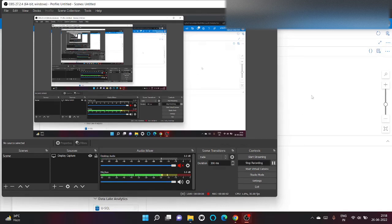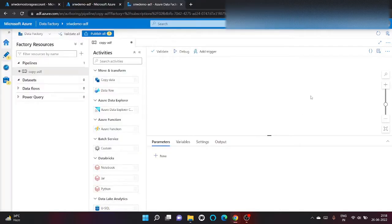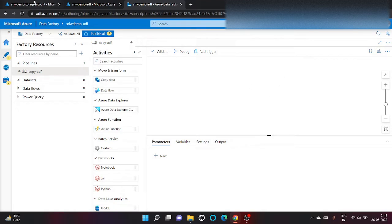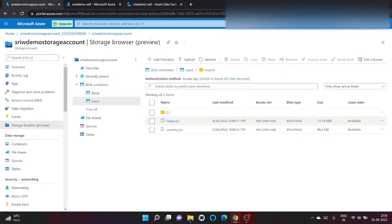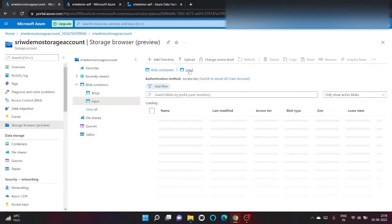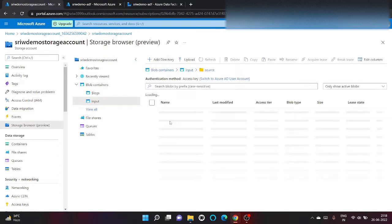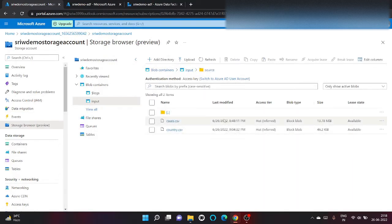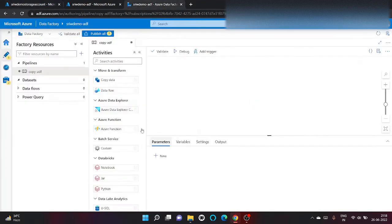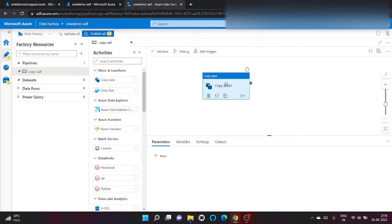Hey all, hope you're well. Welcome back to my channel. In today's video I'm going to show how we can copy all the files which are present inside a blob to another folder. So what we're going to do is copy files which are present inside input container inside source folder to another folder. So let's begin.